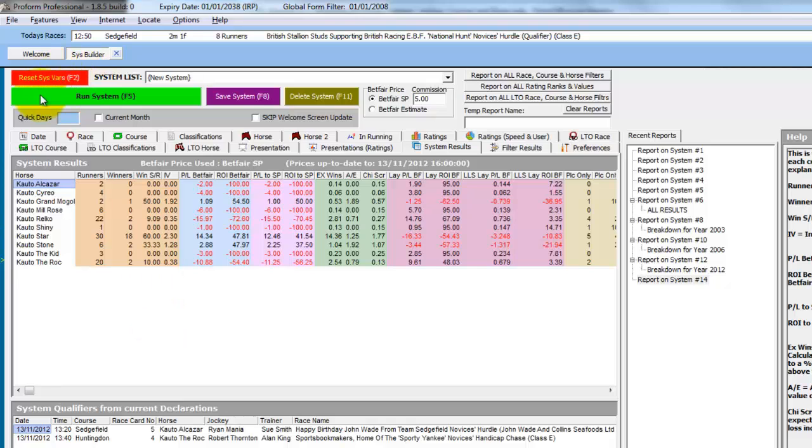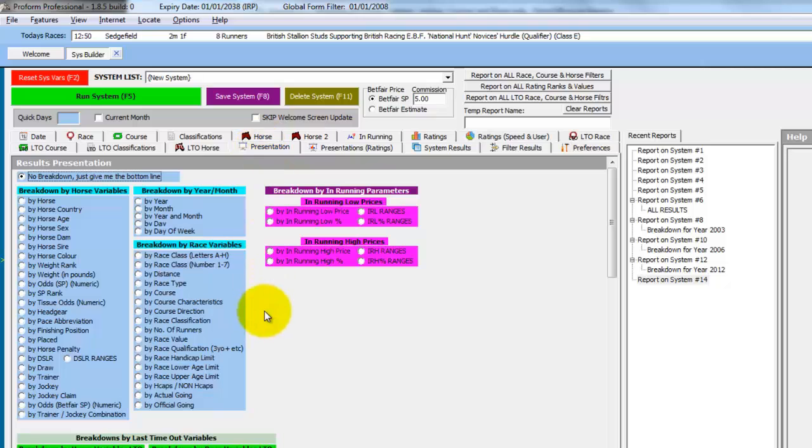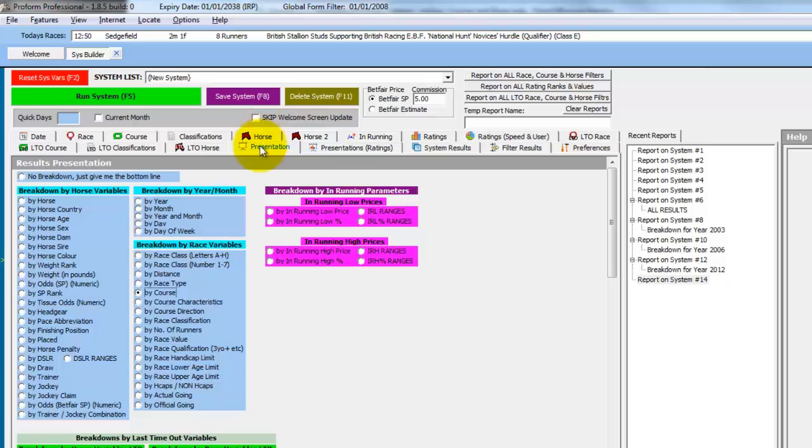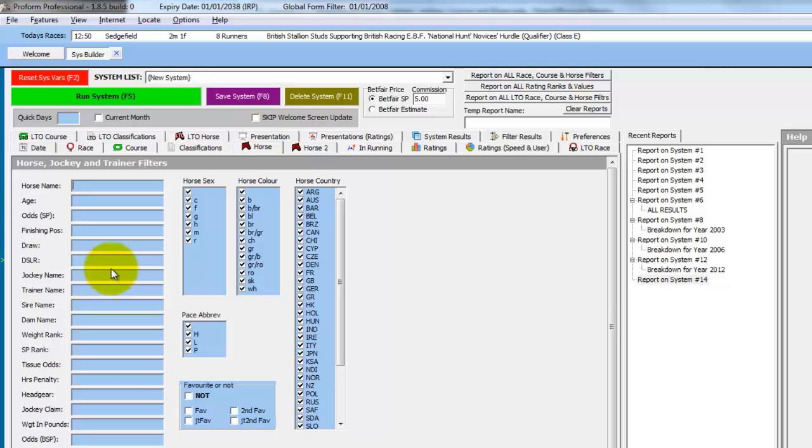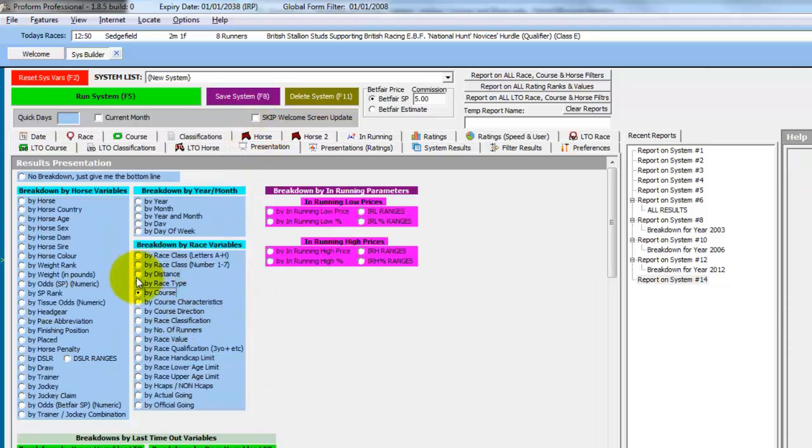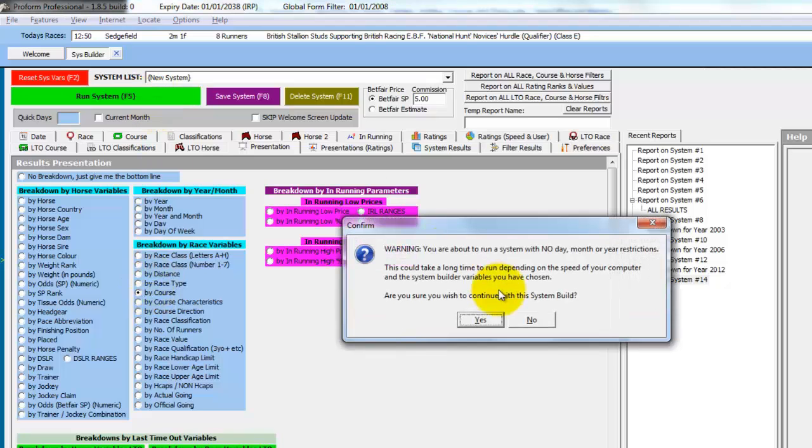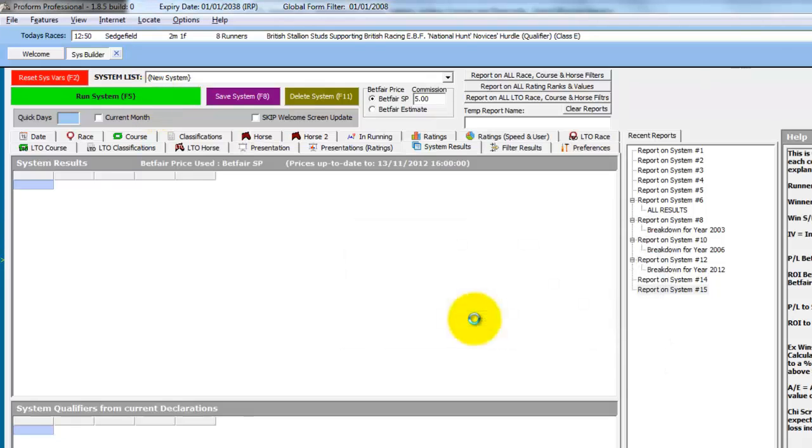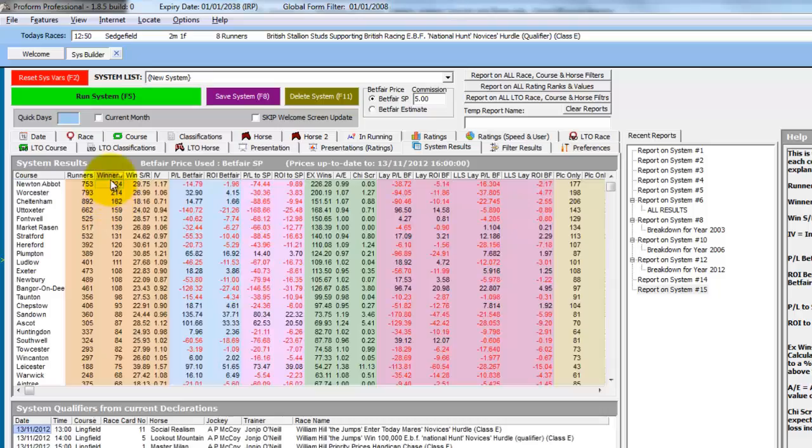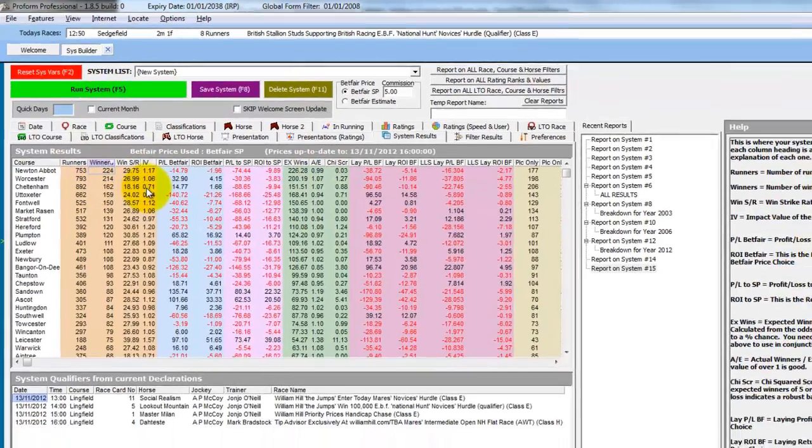And again, if we reset, we have a presentation by course. So we could then do course searches and present by course. Or we could do one jockey, for instance, and use a course search. So we might go back into the horse tab and enter AP McCoy. We've just selected by course. Run the system. And this will break down AP McCoy's rides at each course. And we can sort by winners and all the other various fields.